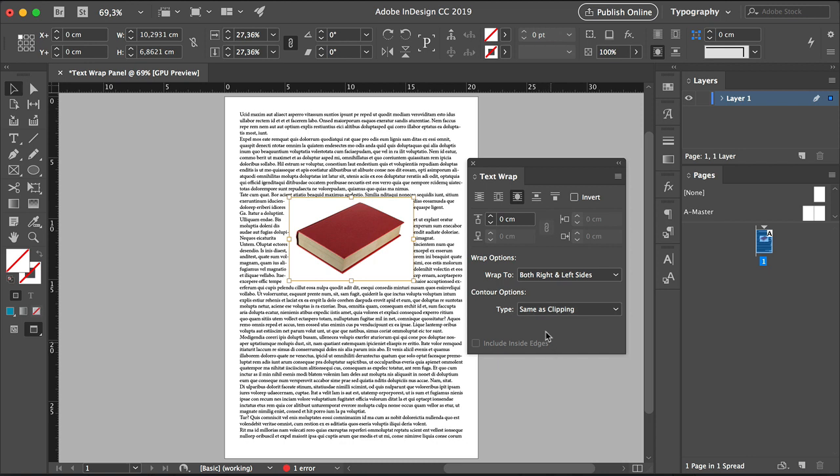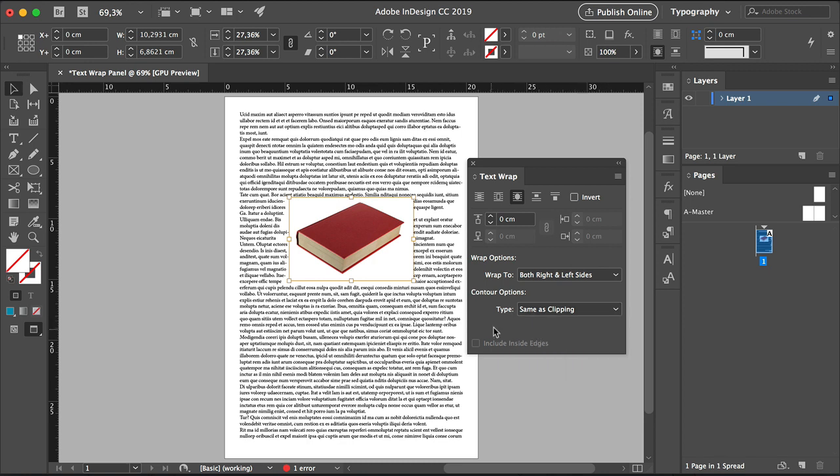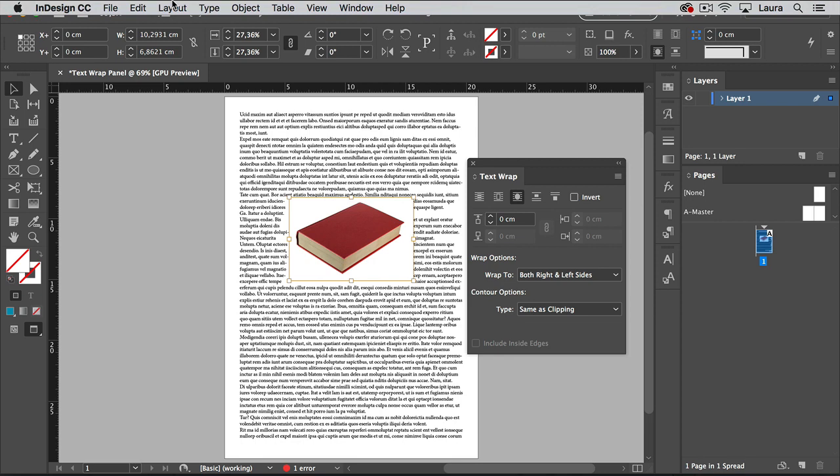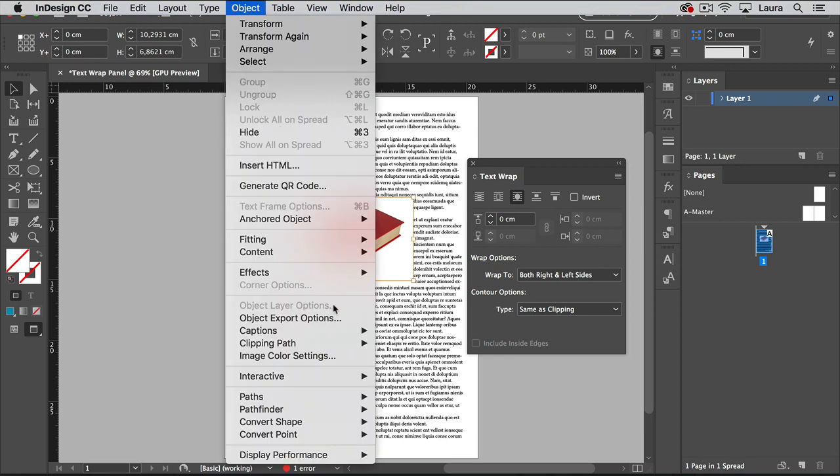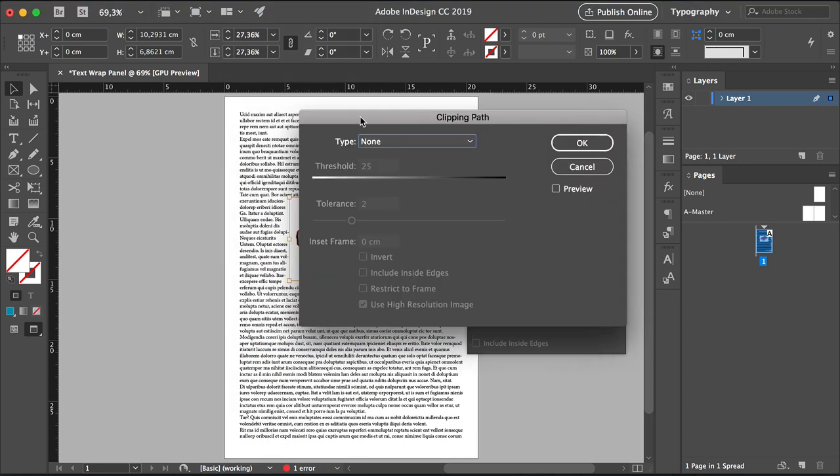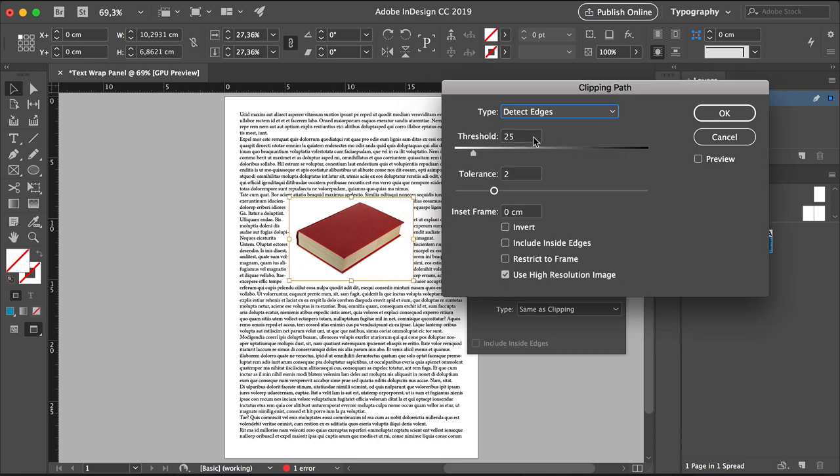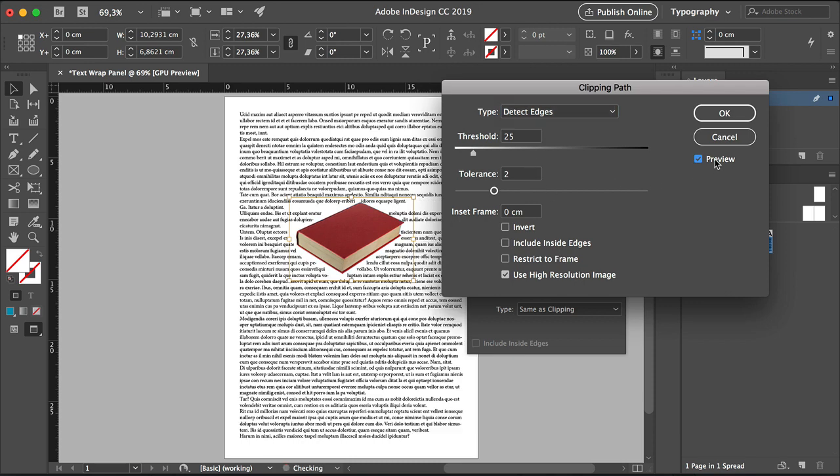And then head down to contour options. Under type, make sure that you have same as clipping selected. Next, head over to object, clipping path, options. Under type, select detect edges. And this is where the isolated images come in handy because the background is so clean that it just makes it easy for the program to detect the edges. Make sure that you have the preview option checked. And then as default, you will have a threshold of 25 and tolerance too. And here we can already see the change. Click OK.